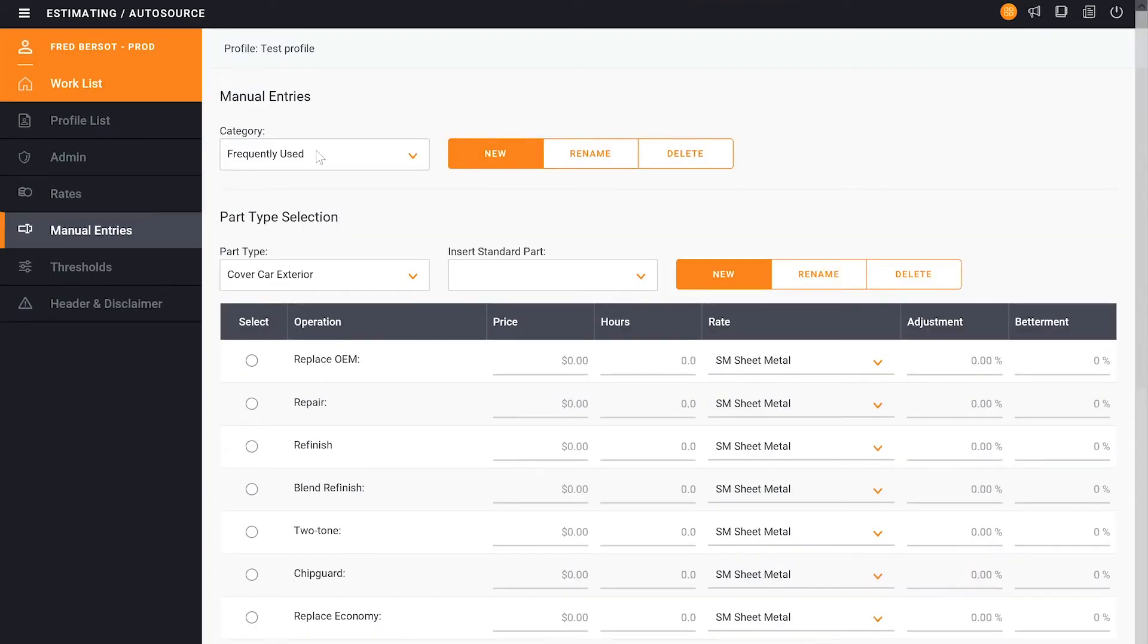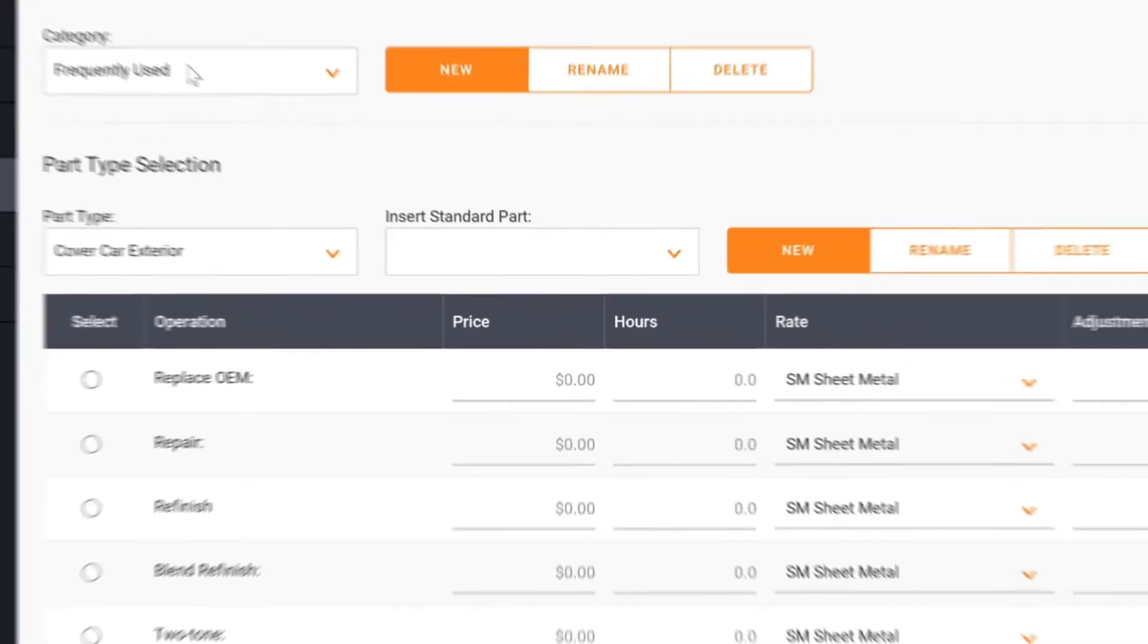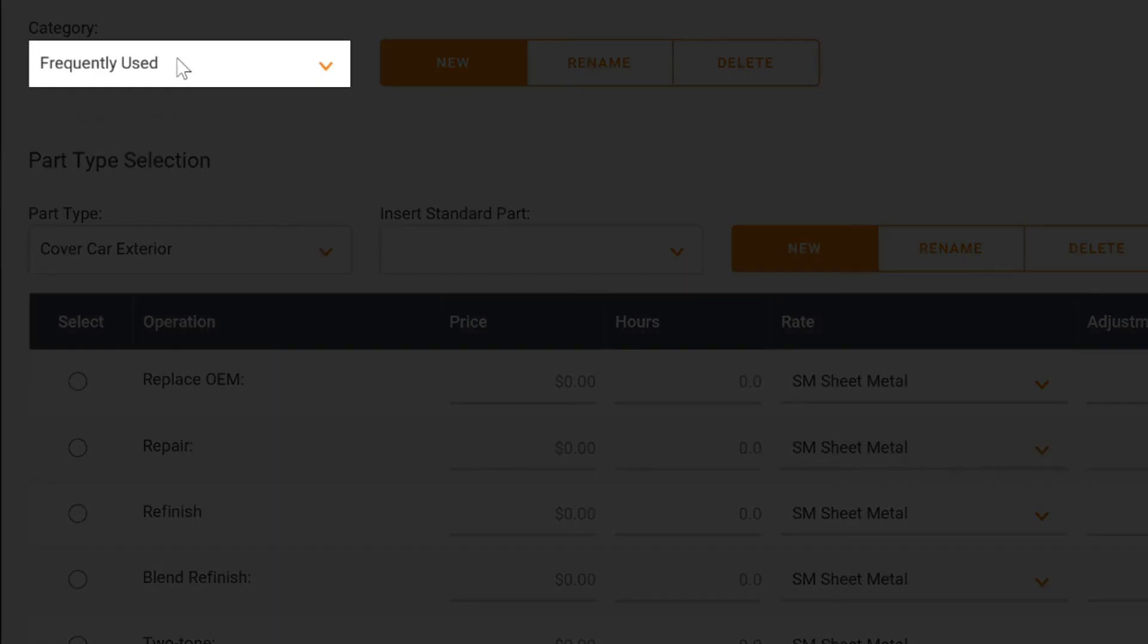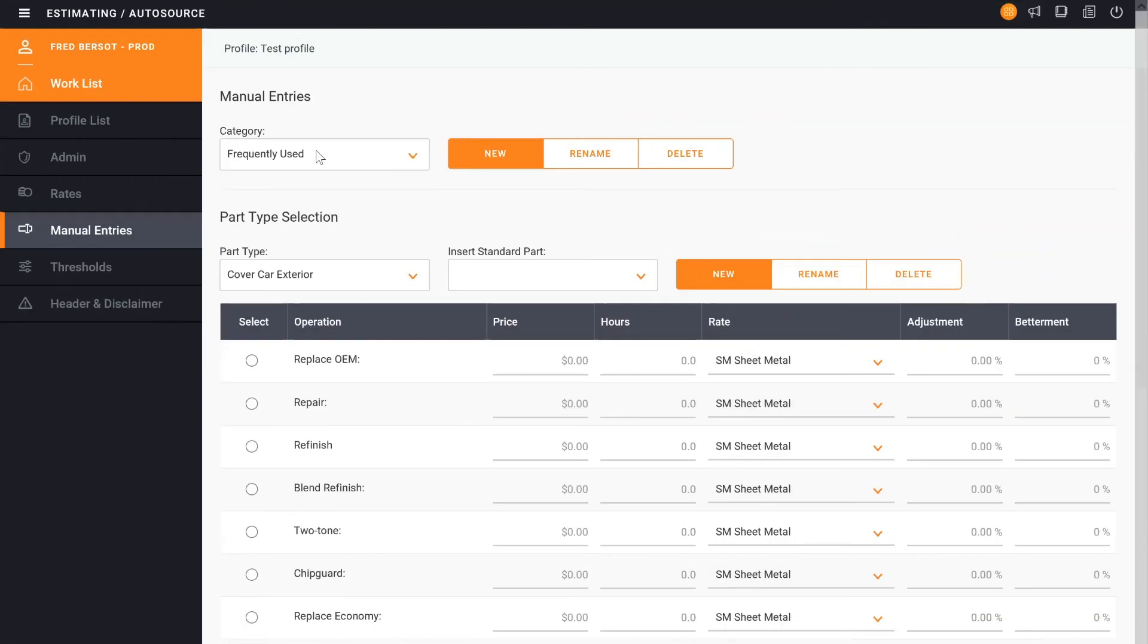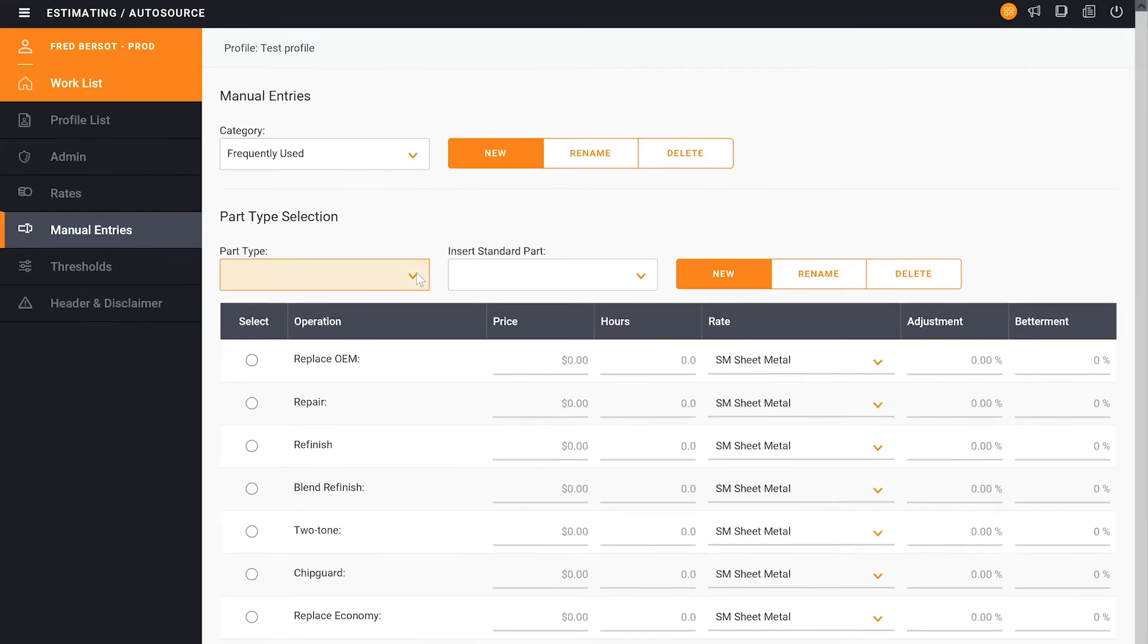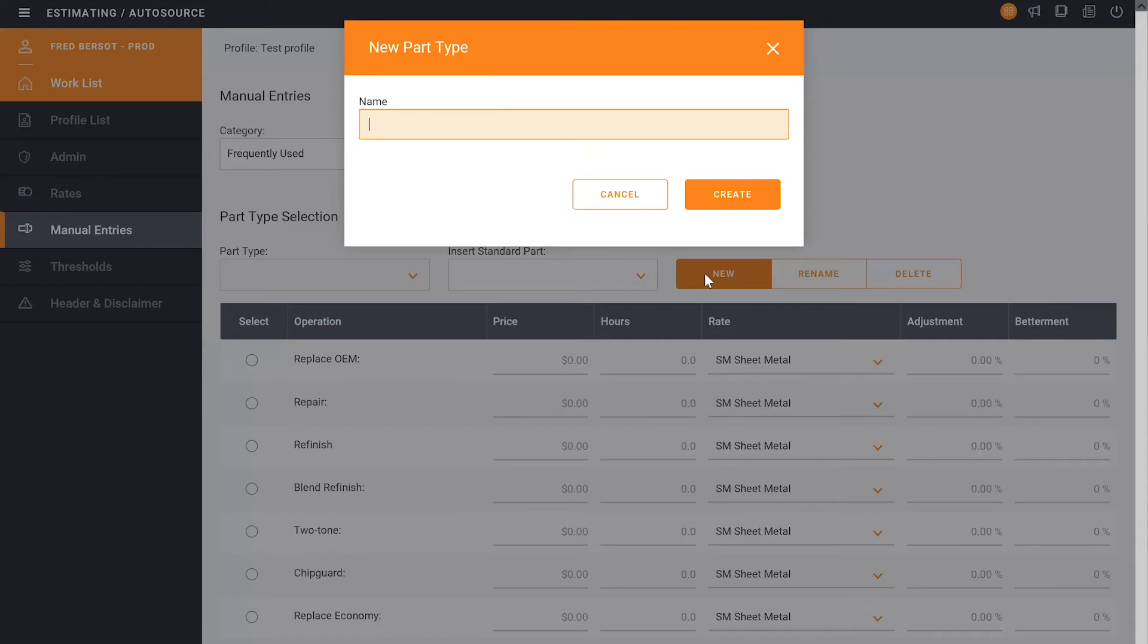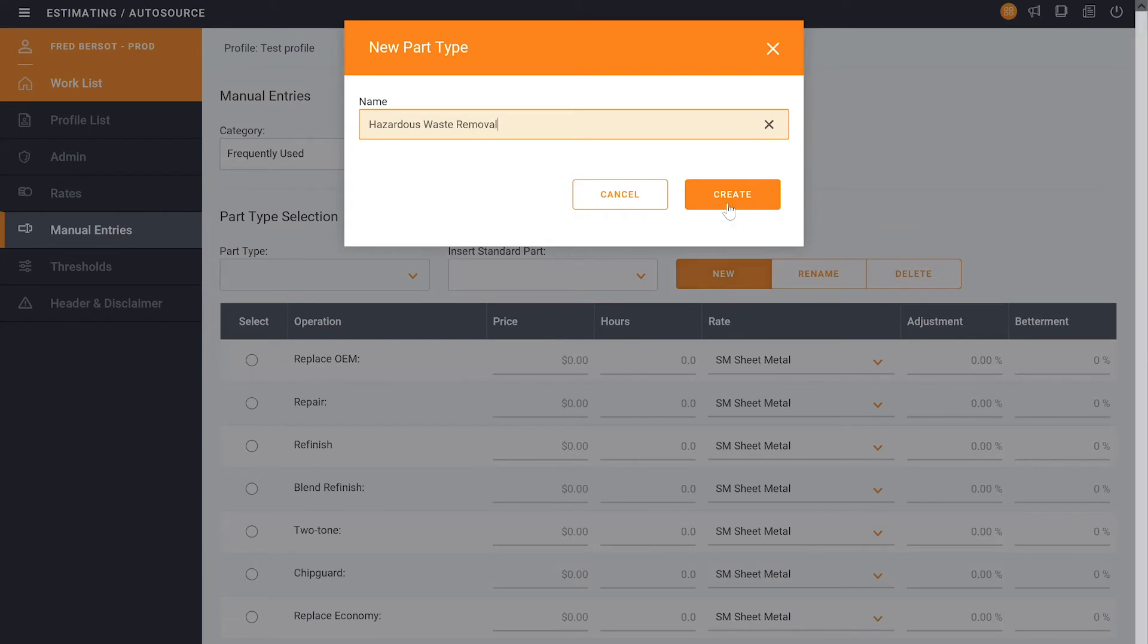So now that we've created a category of Frequently Used, we now can start to add items underneath that section for Manual Entries. So in this example, we're going to go ahead and add Hazardous Waste Removal. We click New. We've typed in Hazardous Waste and hit Create.